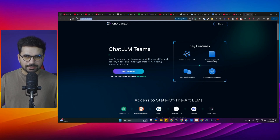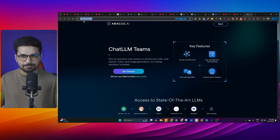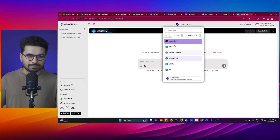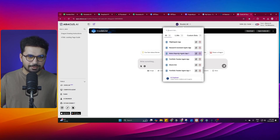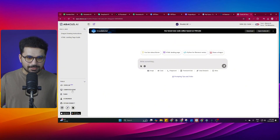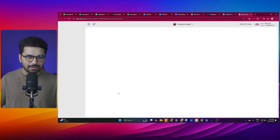Let's log into Chat LLM and try all of these functionalities. You can simply click on the link in the description to open the URL. Once you are logged in, you can see you have access to all of these different large language models and different custom bots. There is also another exciting feature, which is Computer Agent — you can simply click on that.